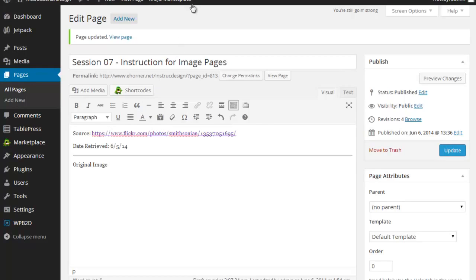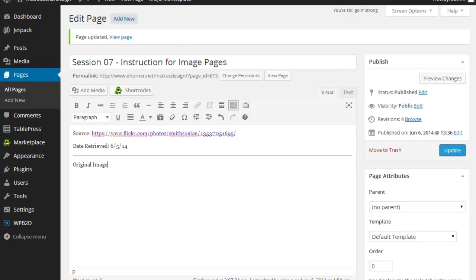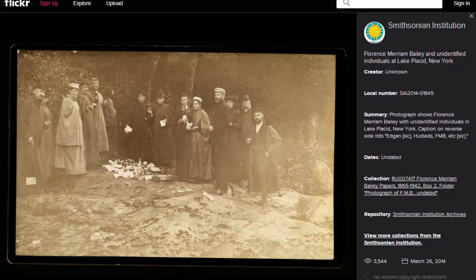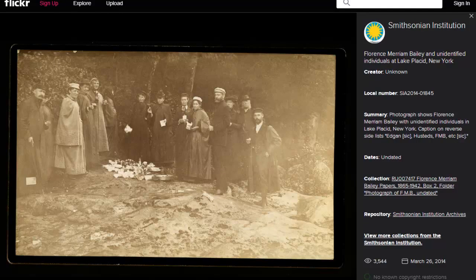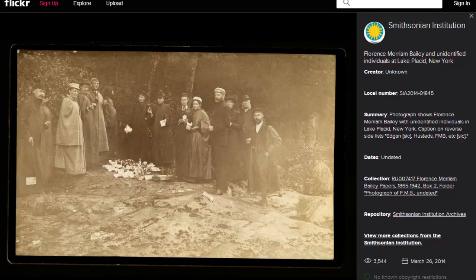Now where am I getting my images from? I'm going out and searching Creative Commons. I've come up with this particular image through the Smithsonian Institution. I have a whole bunch of readings on Creative Commons, how to find those images and what Creative Commons is all about. Please read all of that information. Please use images from Creative Commons for your exercises.